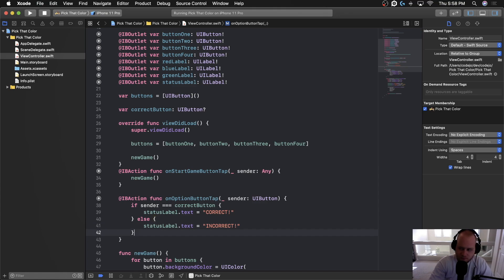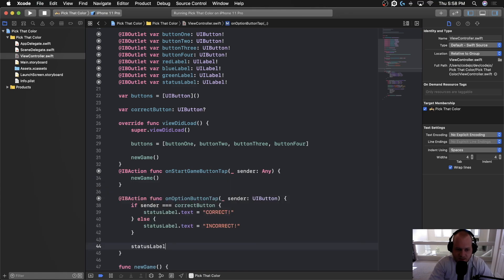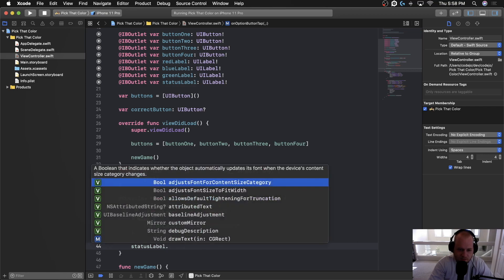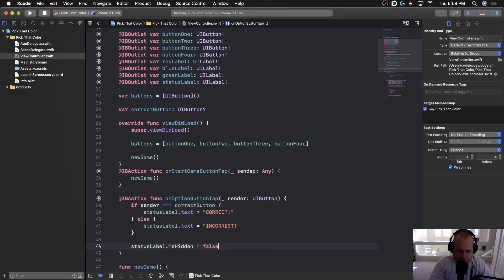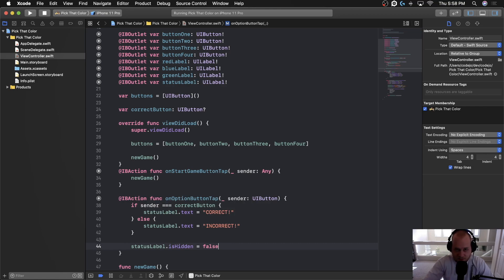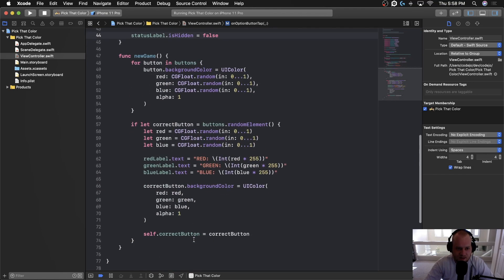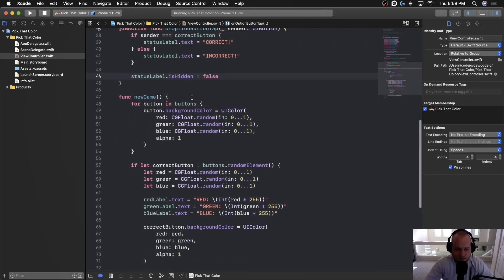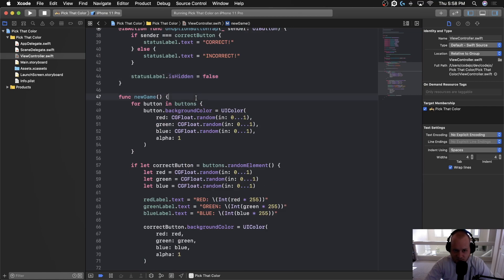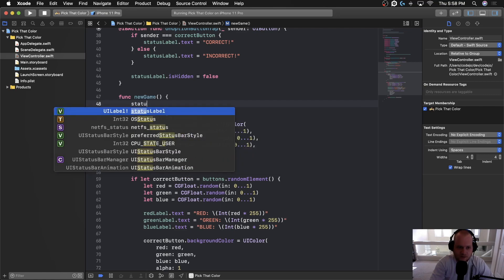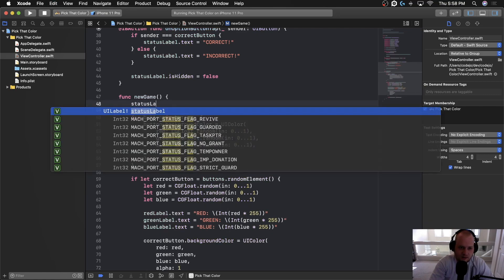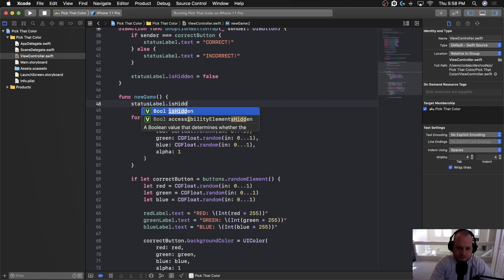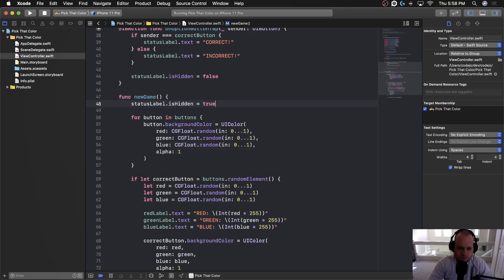And then after we've set the actual text, we want to make sure that it's not hidden anymore. So we're going to say status label dot is hidden equals false, which is going to make it actually visible on screen, which reminds me that anytime that we start a new game, we're going to want to actually make sure that the status label does get hidden when the game starts. So at the top of this function here, we'll say status label dot is hidden equals true. Let's go ahead and run this and see what we've got.